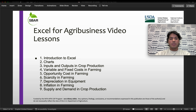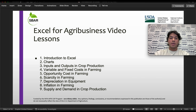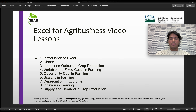First, starting with Introduction to Excel, which will be this video, followed by charts, then we have inputs and outputs in crop production, variable and fixed cost in farming, opportunity cost in farming, scarcity in farming, depreciation in equipment, inflation in farming, and last we have supply and demand in crop production.